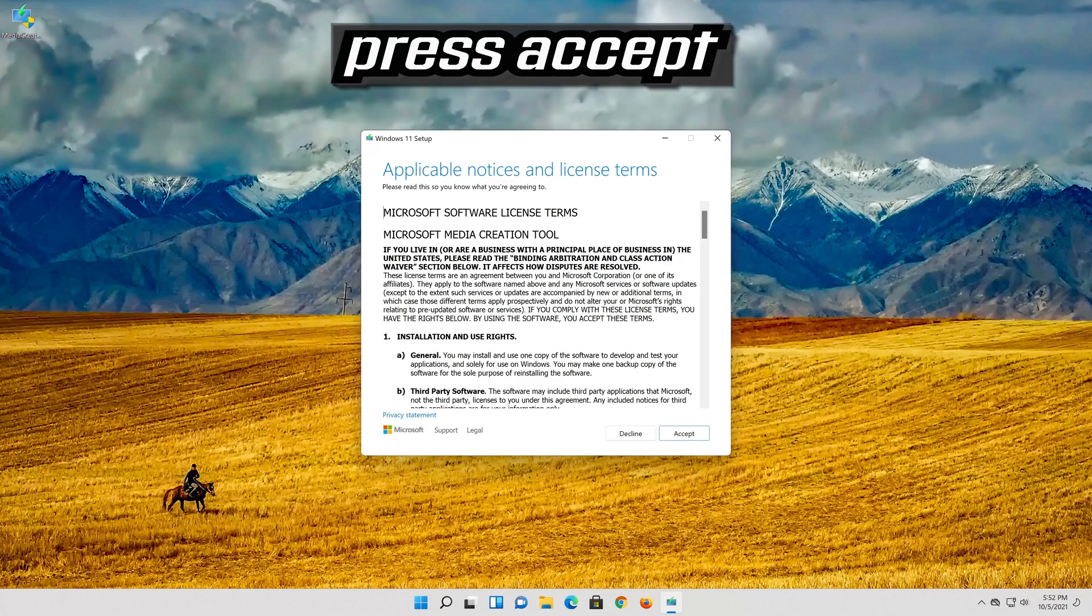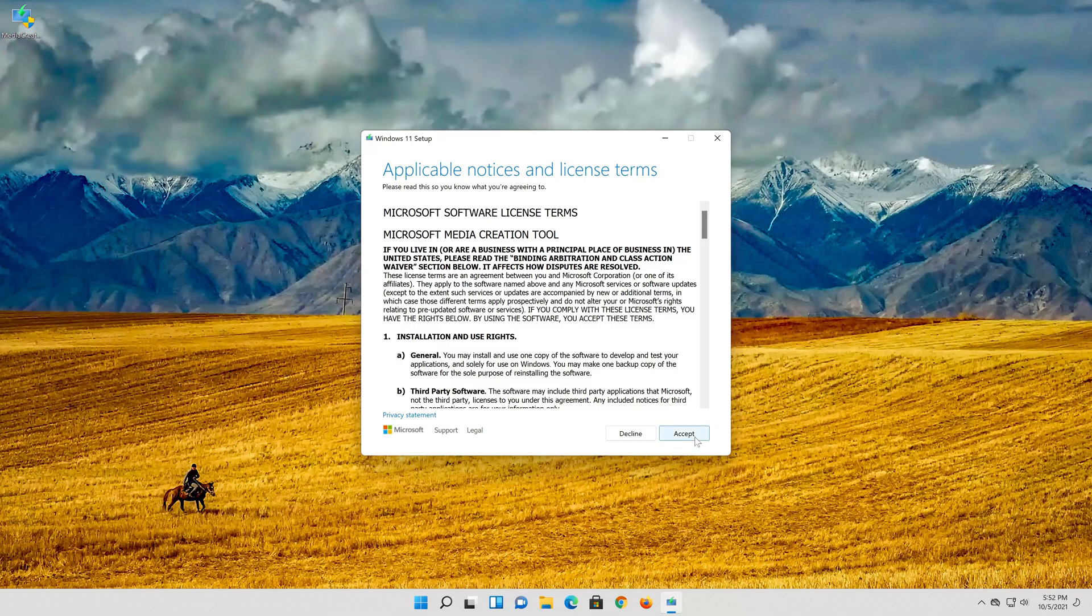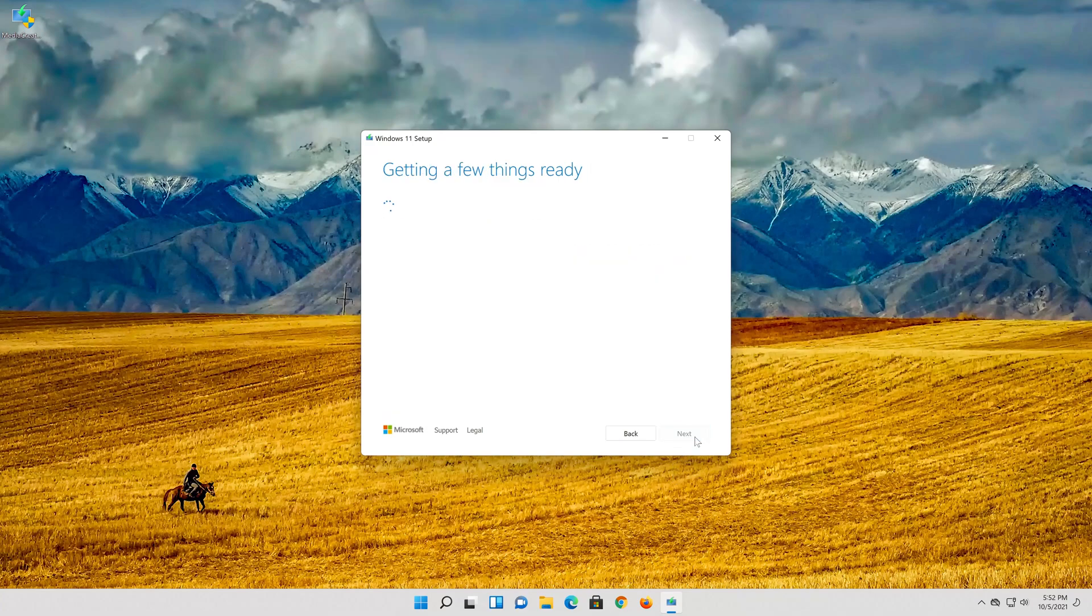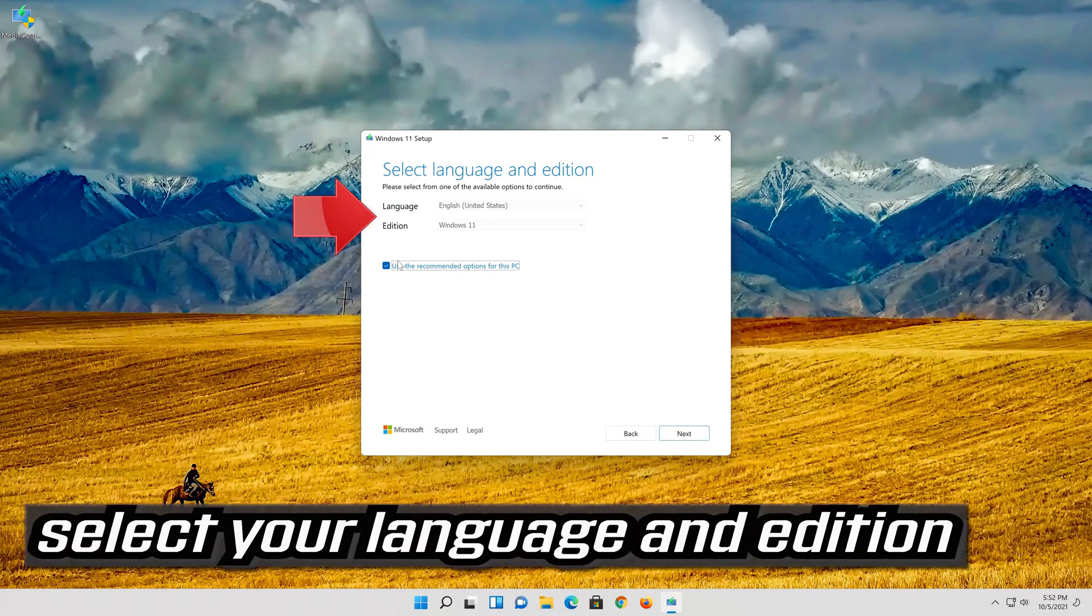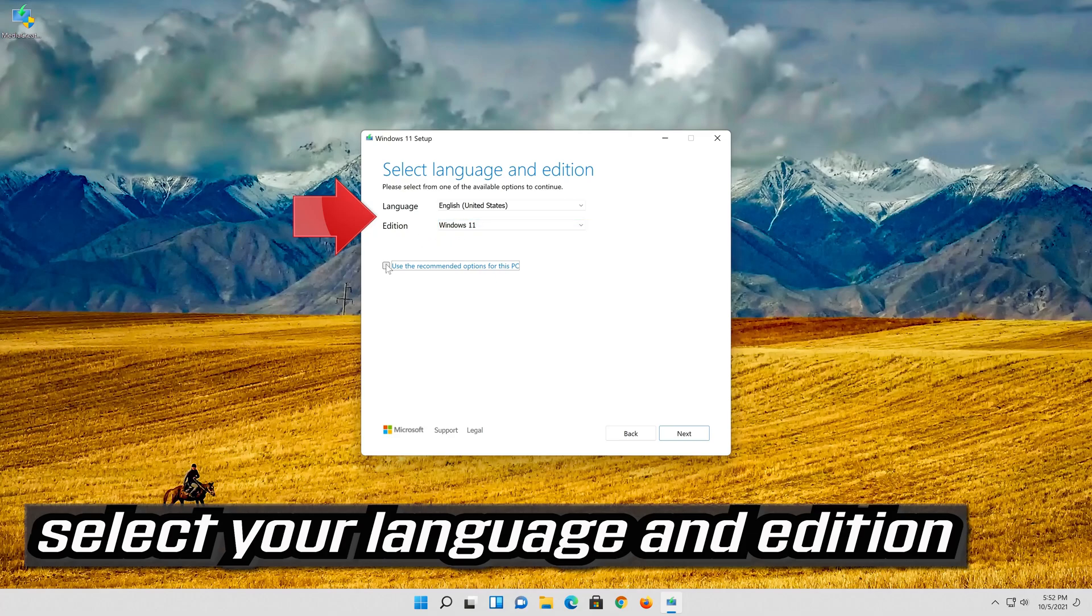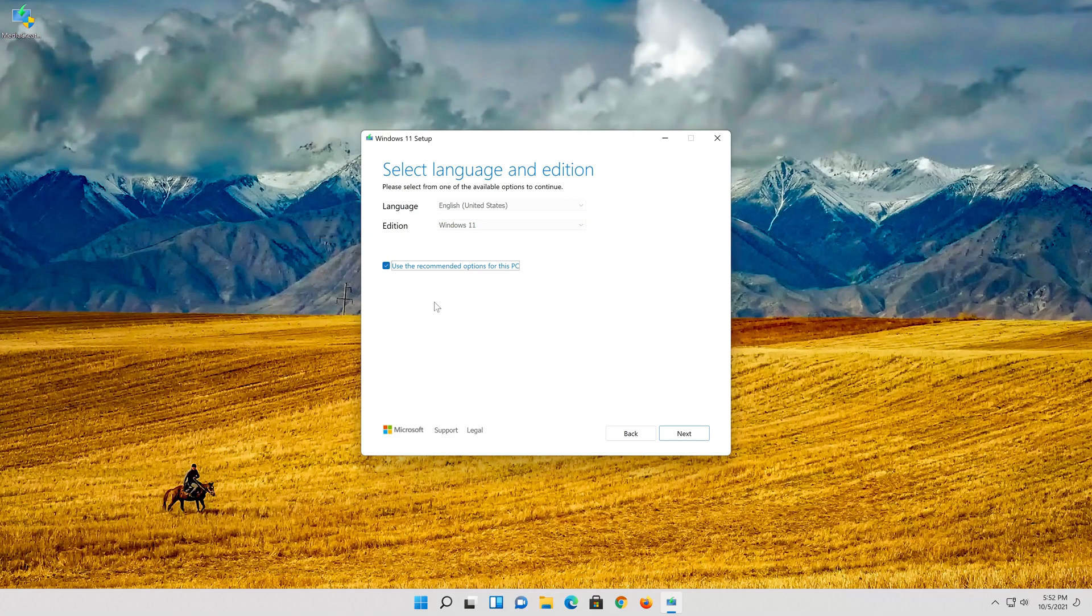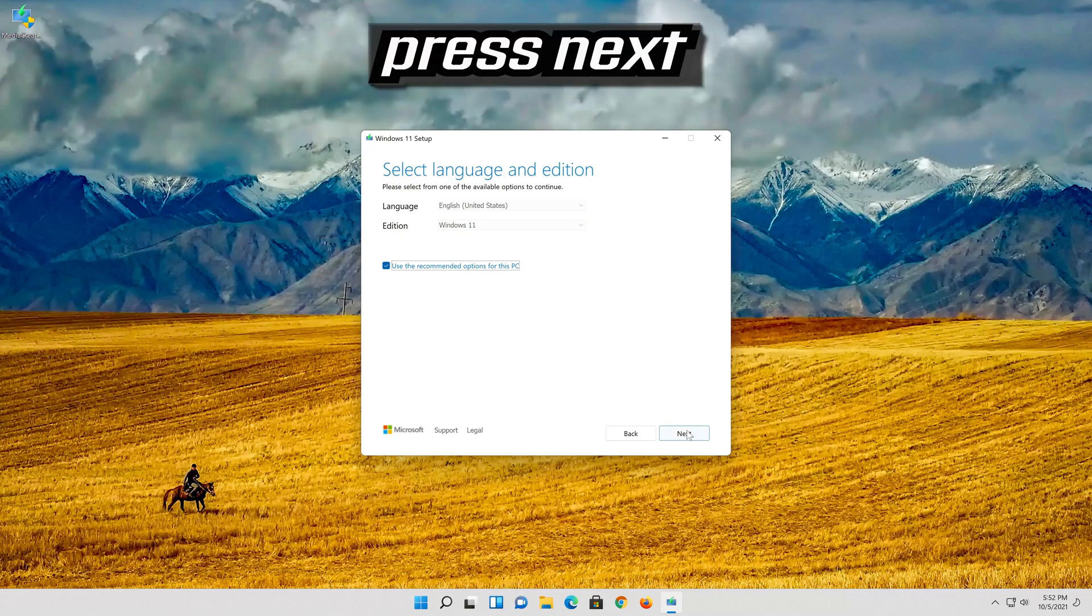Press accept. Select your language and edition. Press next.